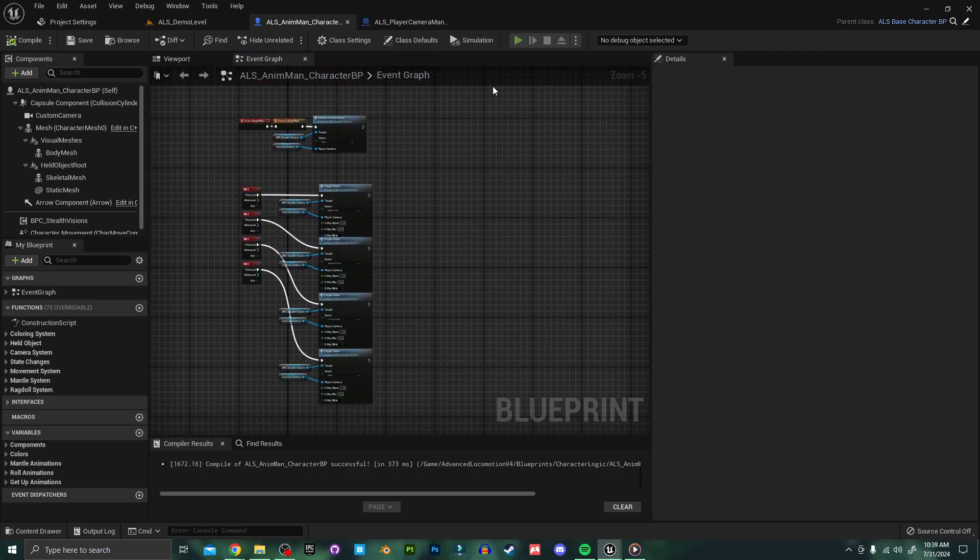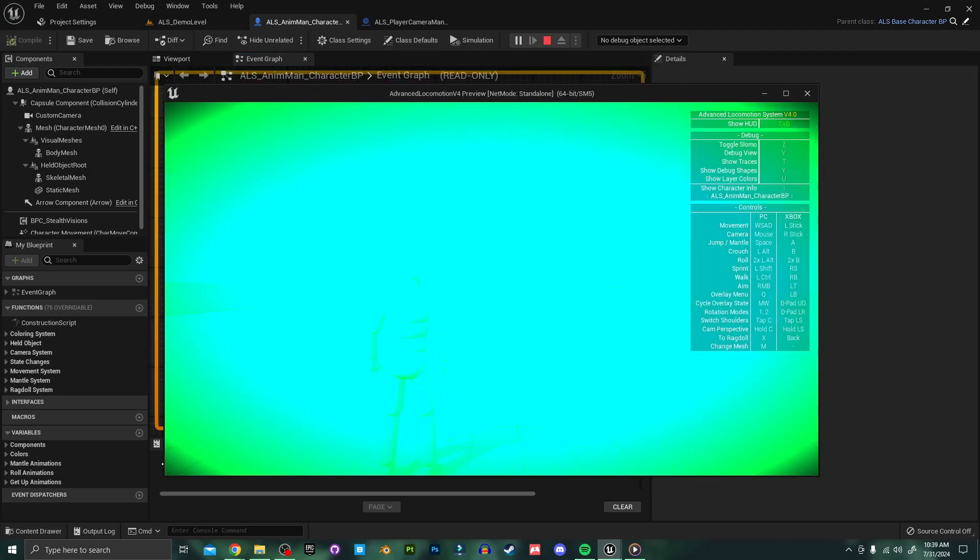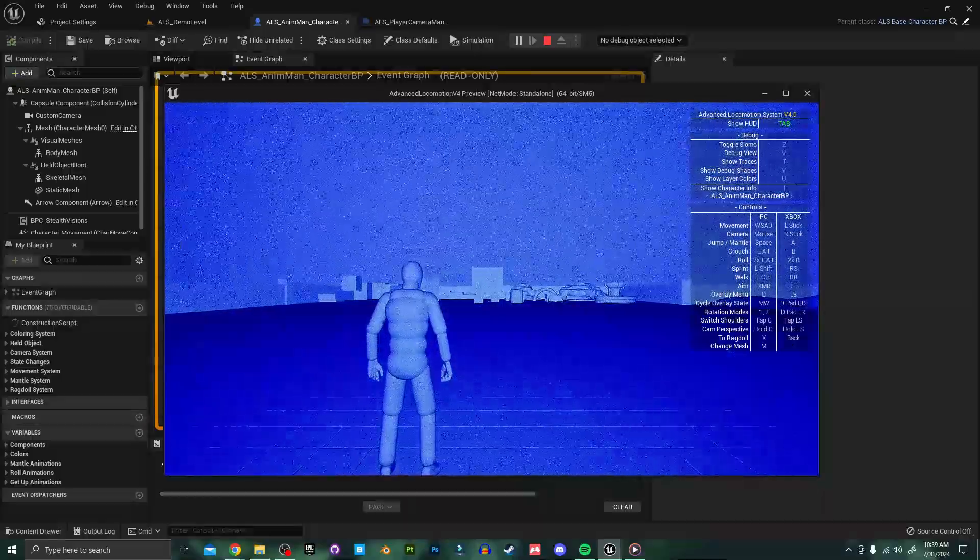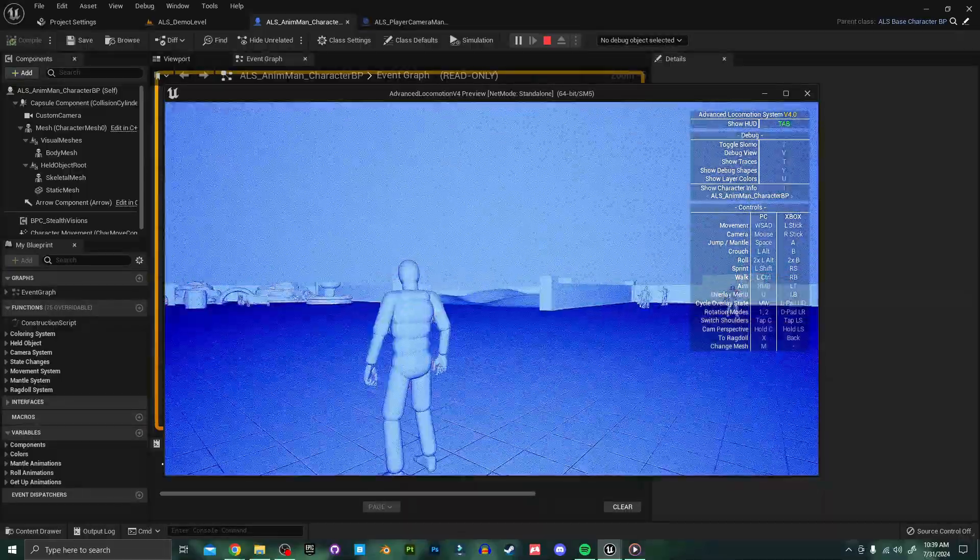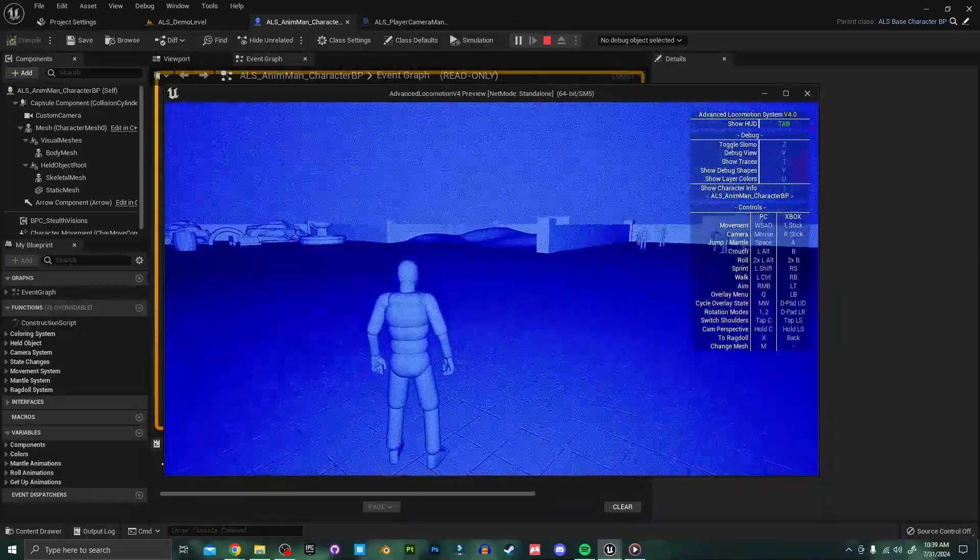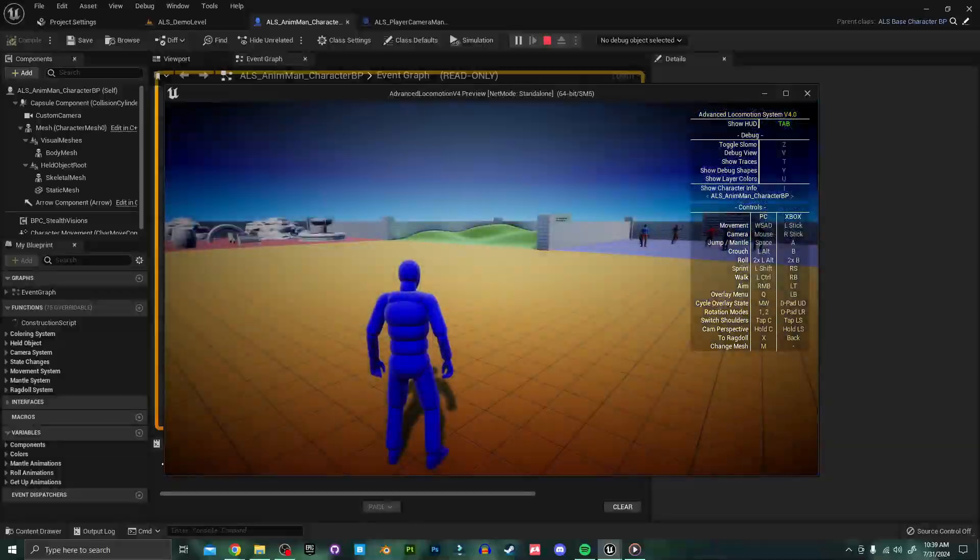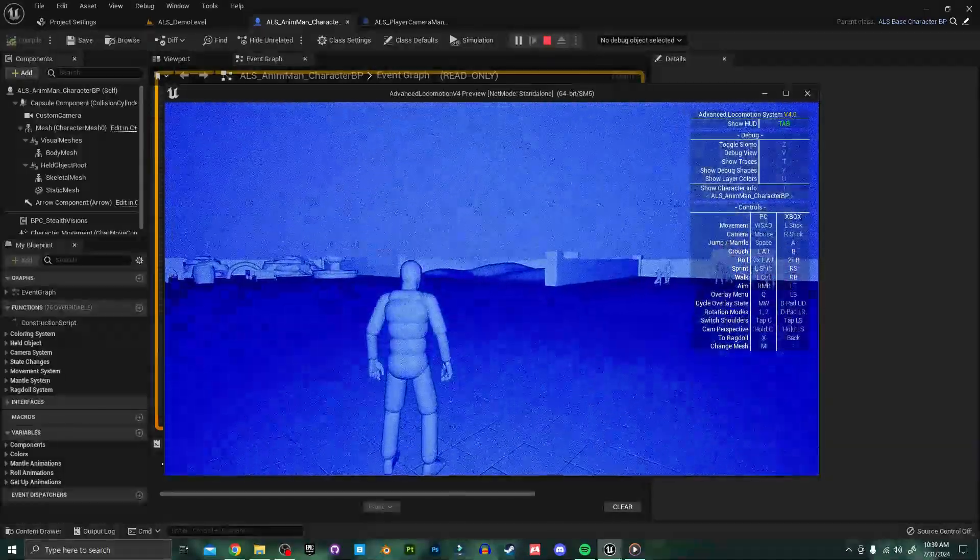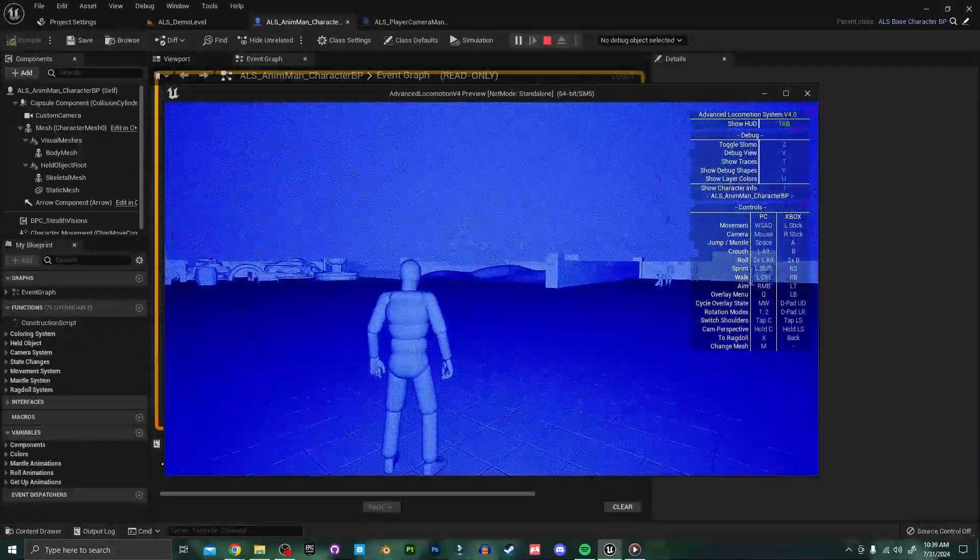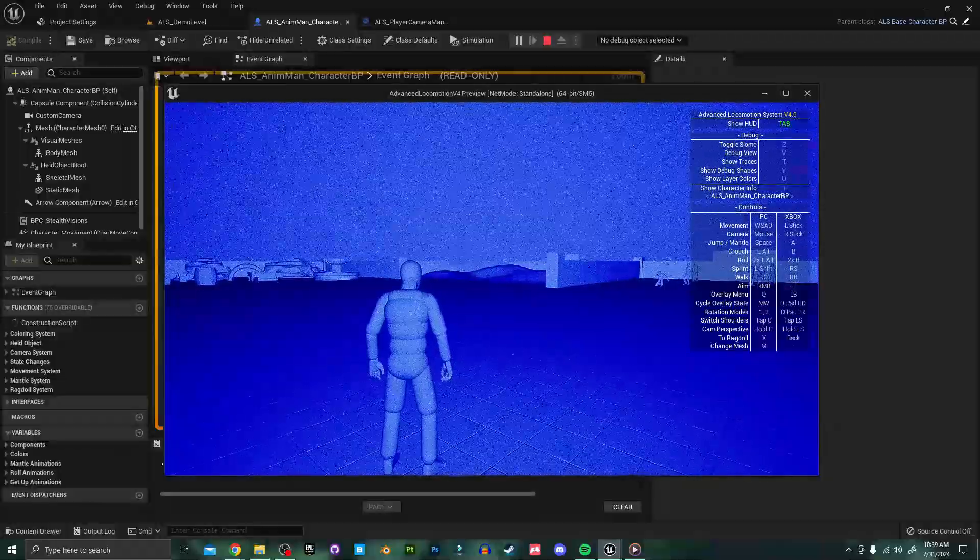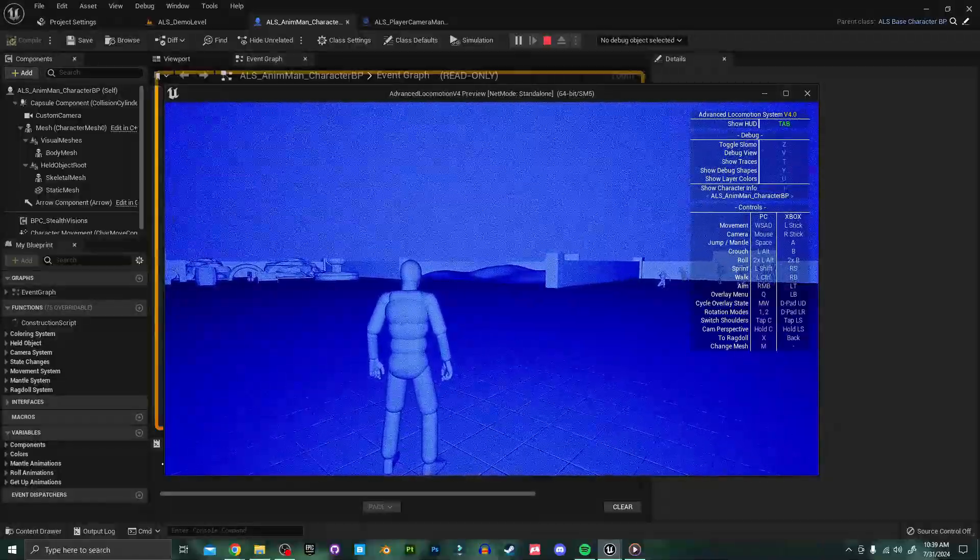And as you can see we can toggle between each of the included stealth visions as intended. But you'll notice if we switch to the thermal vision or the x-ray vision nothing is receiving a heat signature or a highlight. There's one more little step we need to do to get this working and I'll show you how to do that now.